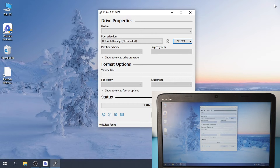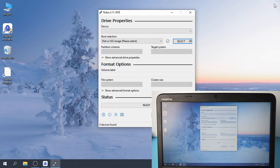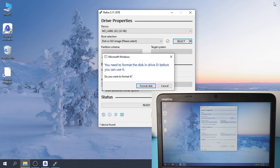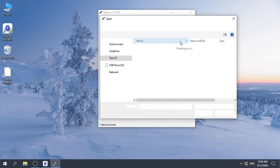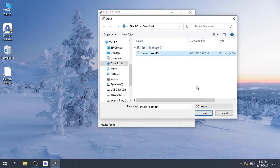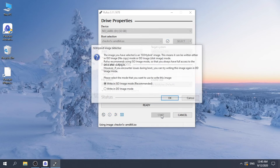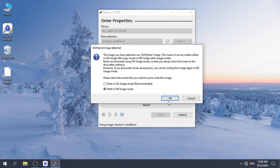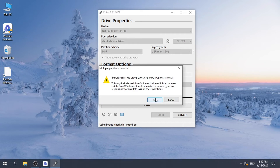Run Rufus and insert your USB. Click Select and choose the ISO file you downloaded before. Click Start and select Write in DD Image Mode, then confirm to burn the USB.